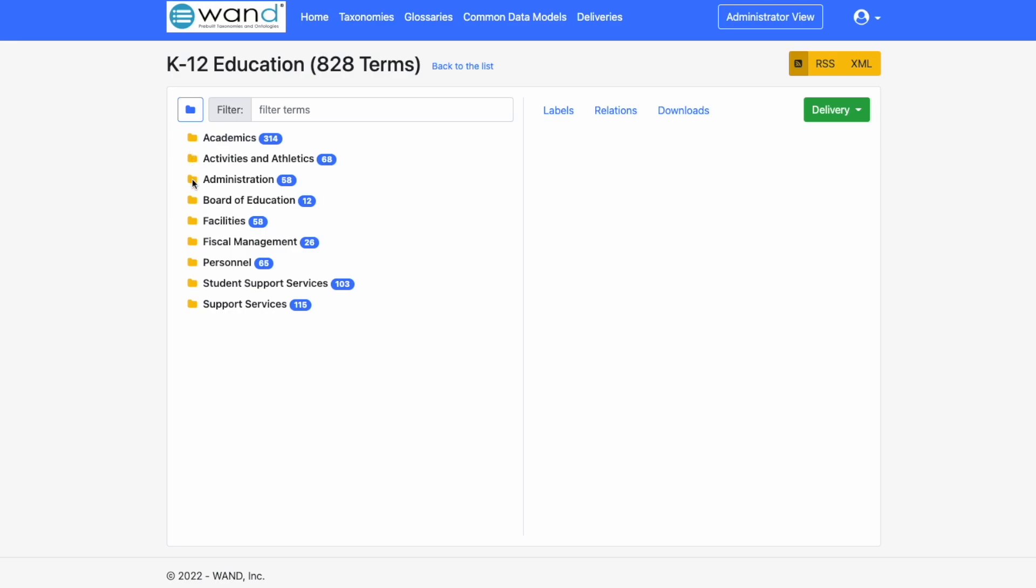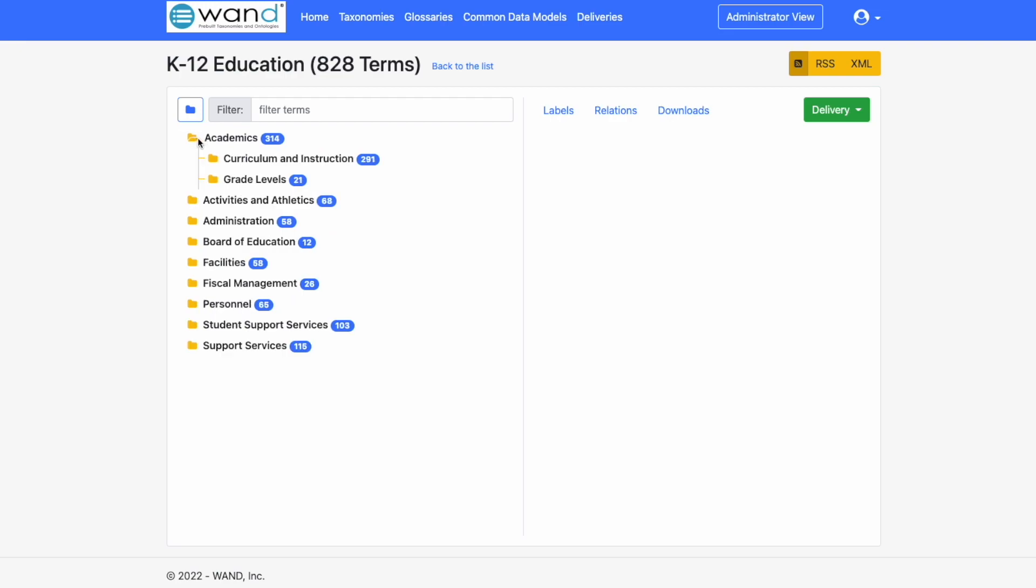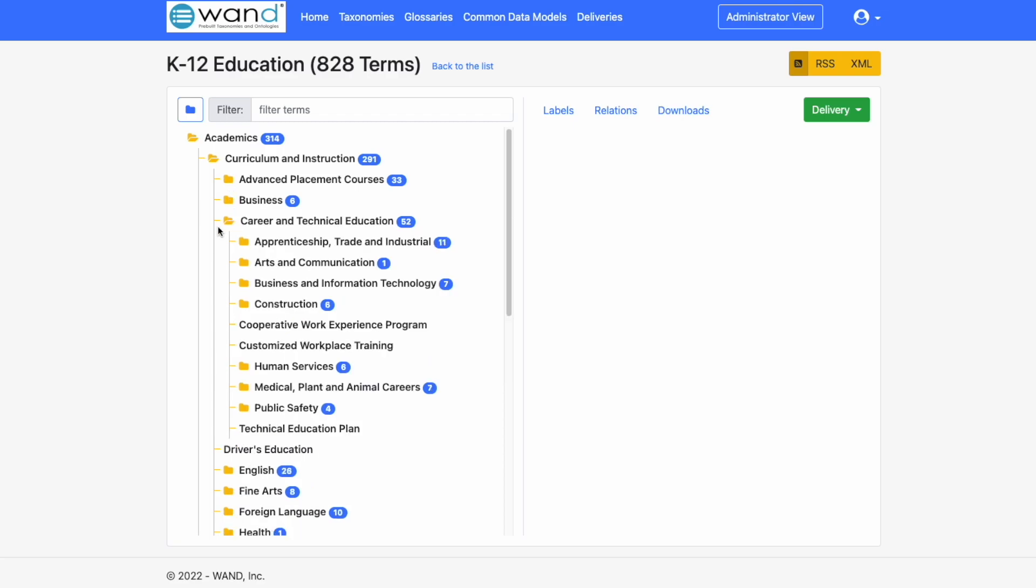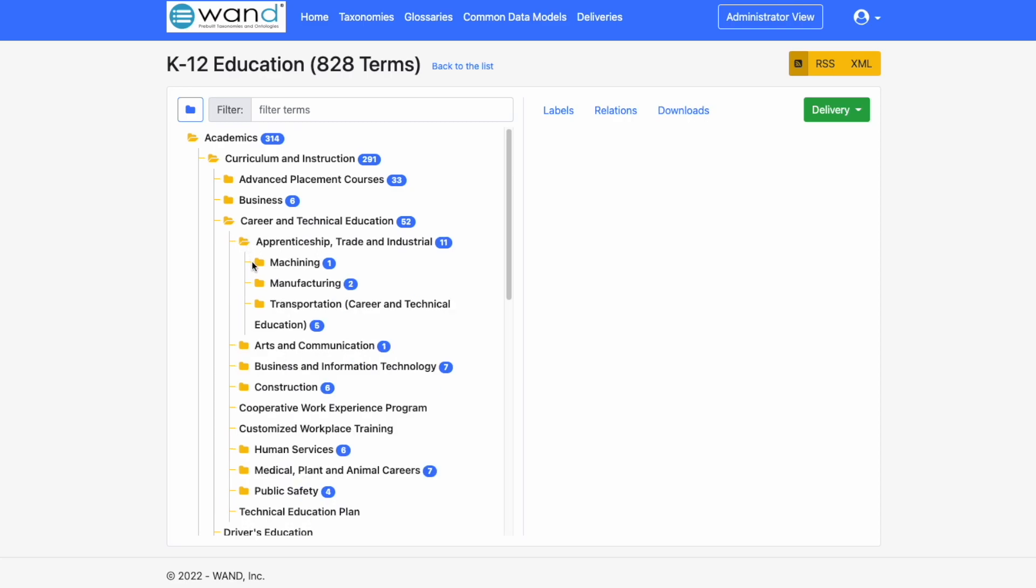By clicking on this we can drill into academics, curriculum and instruction, advanced placement courses, business, career and technical education, apprenticeship, trade and industrial, machining, manufacturing, transportation.